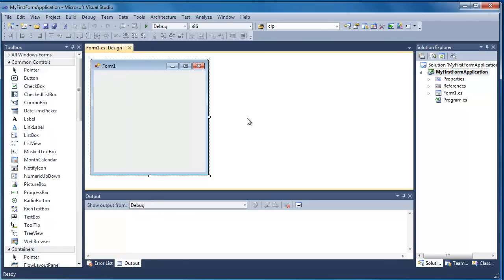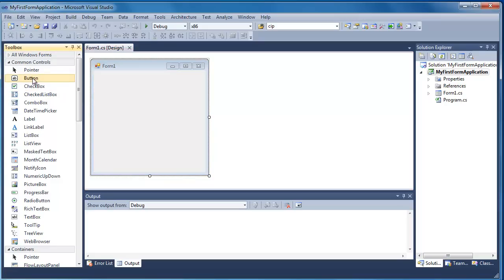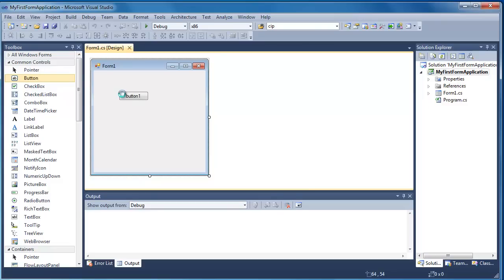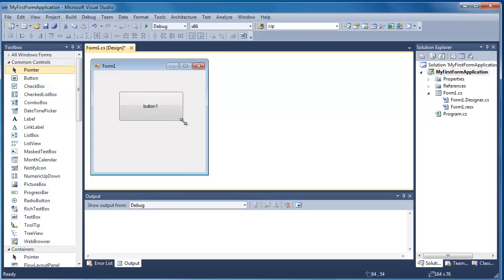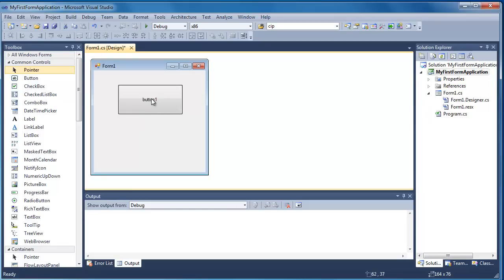So the first thing we're going to do is take a look at a very simple application. What I'm going to do is drag a button control onto my form. You can see I can resize and reposition the control quite easily. I'm just going to move that towards the top.